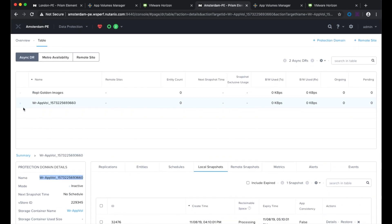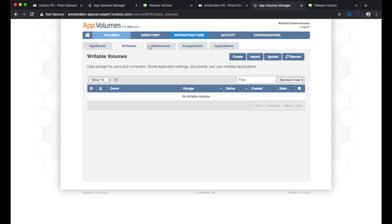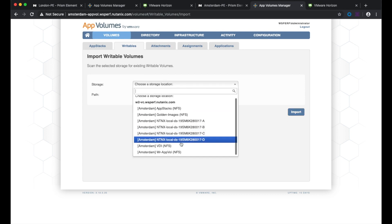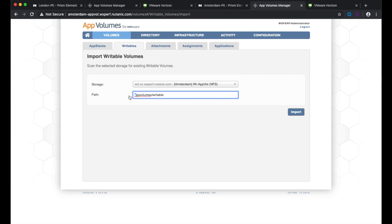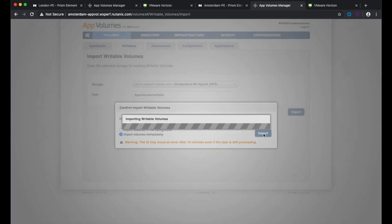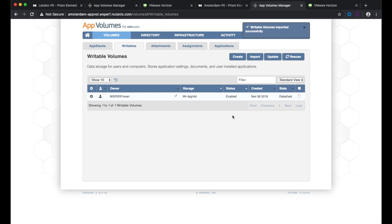We have to wait until the command is processed. A new task has completed and it's become active. The next step is to import the writable volumes in the app volumes manager in Amsterdam. We choose the storage location that just became active — the path is case sensitive — and select import. I want to import the volumes immediately. The writable volume has been imported in app volumes manager.